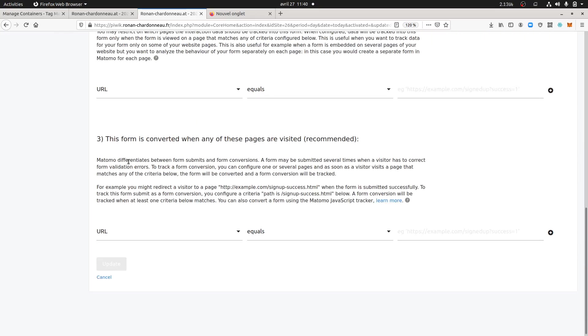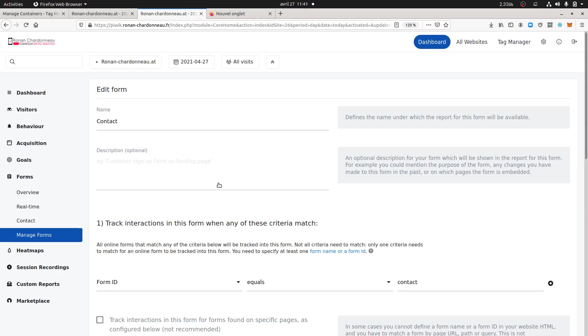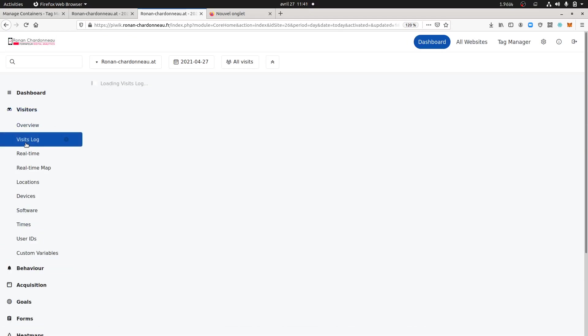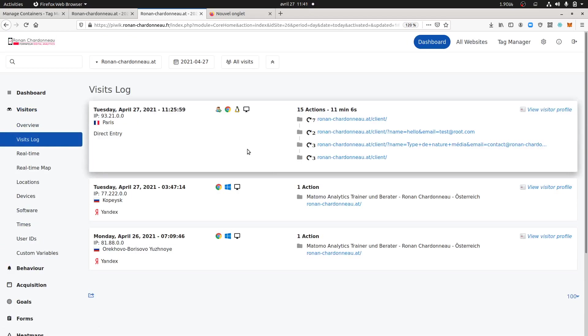For the other information I left them as they were. It's probably this one on which I will work maybe a little bit more later on. I'd say about what is the difference between form submits and forms conversion which are different metrics which are displayed within Matomo.